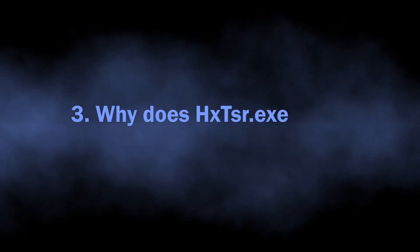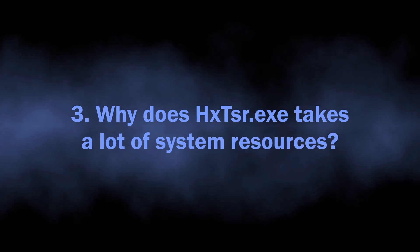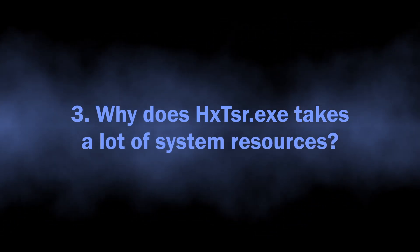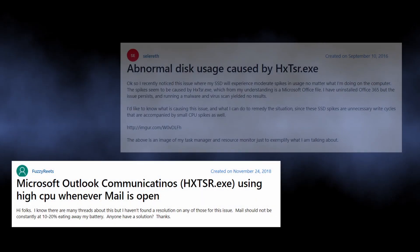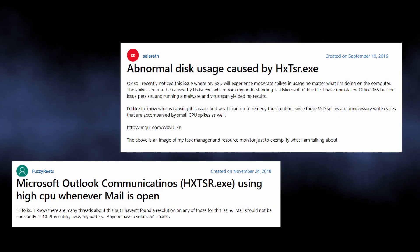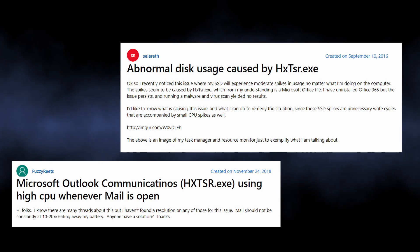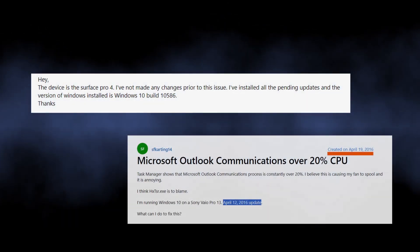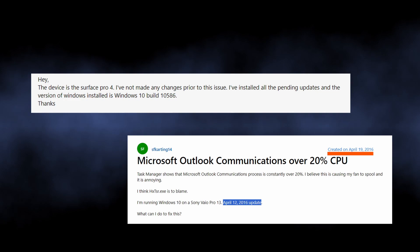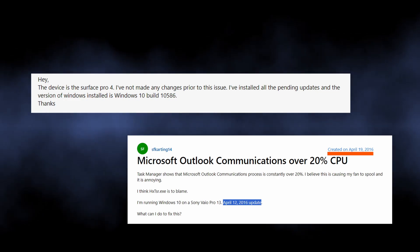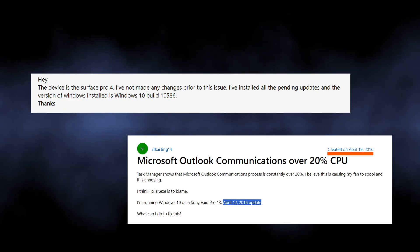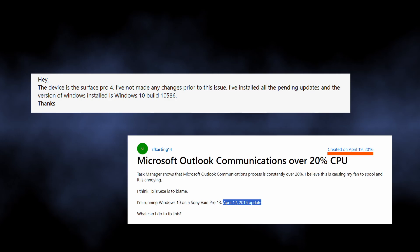Now let's discuss the situations when HXTSR consumes a lot of CPU power and overloads the disk. It is particularly hard to name a specific reason for why both of these happen, but it likely has something to do with Windows updates, as the majority of reports say that the issue appeared after a patch installation. Probably a change made to the system conflicts with the applications, and HXTSR begins malfunctioning.